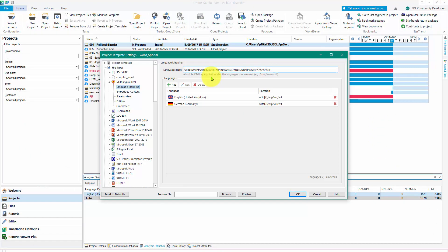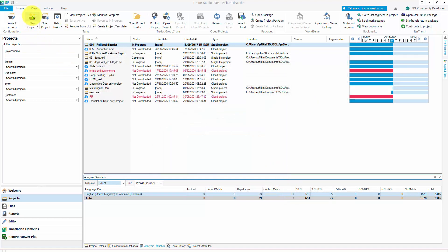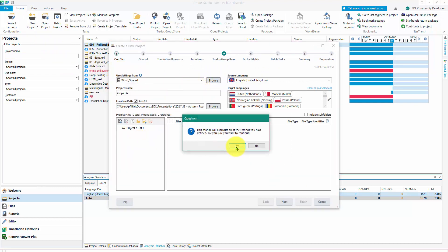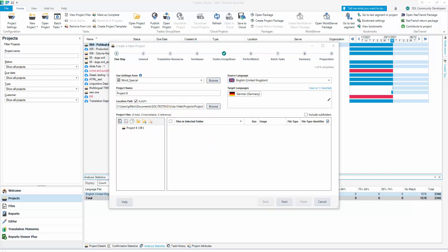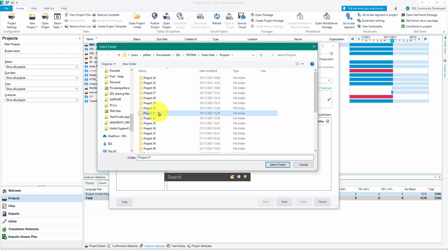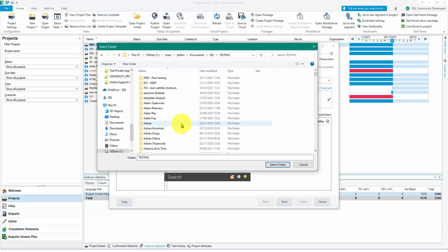Once I've got my rules set, I don't need to worry about anything else because this file is straightforward aside from identifying where everything is. I'm going to click OK and create a new project using the 'Word Special' project template. I'll set the project location to my testing folder and put the projects in there.